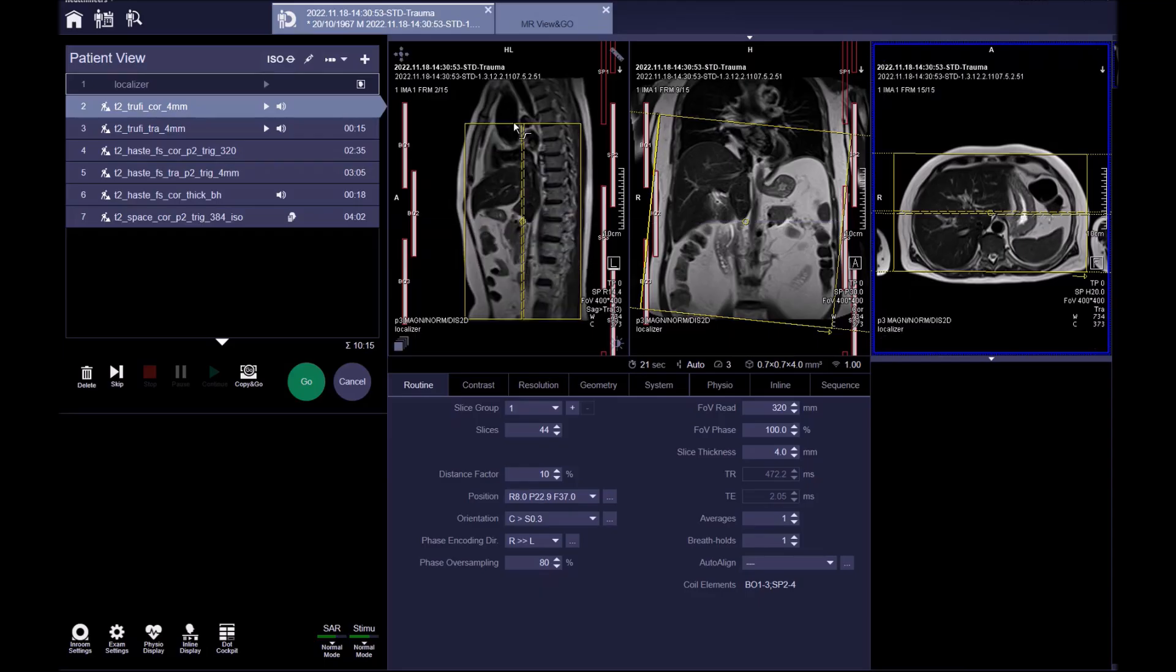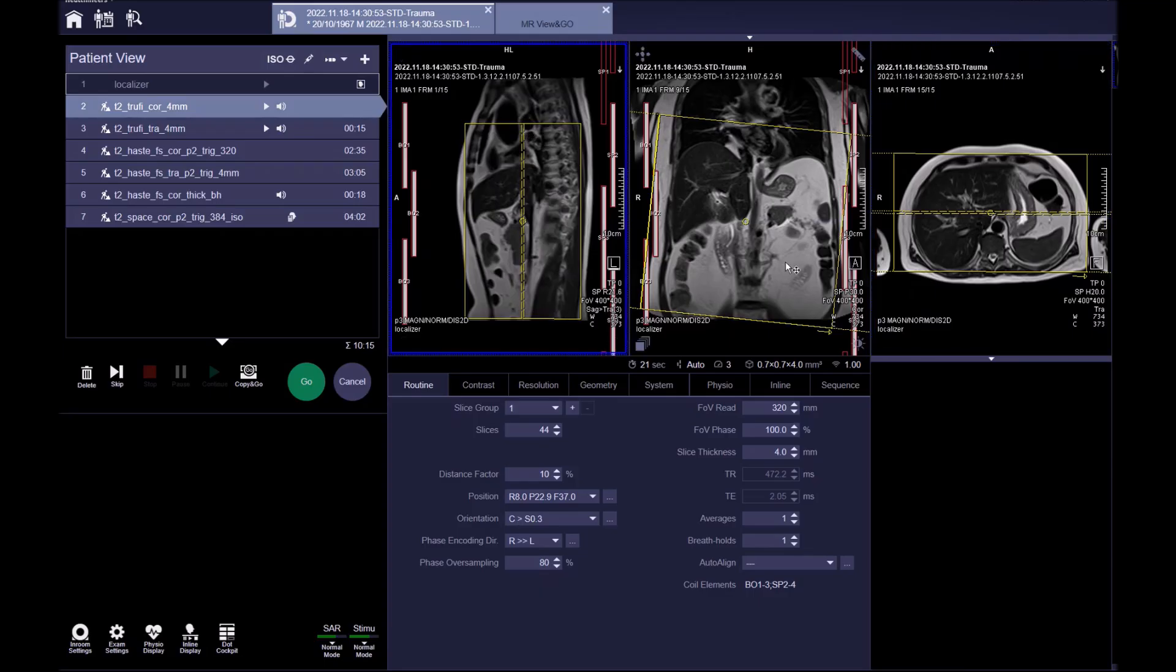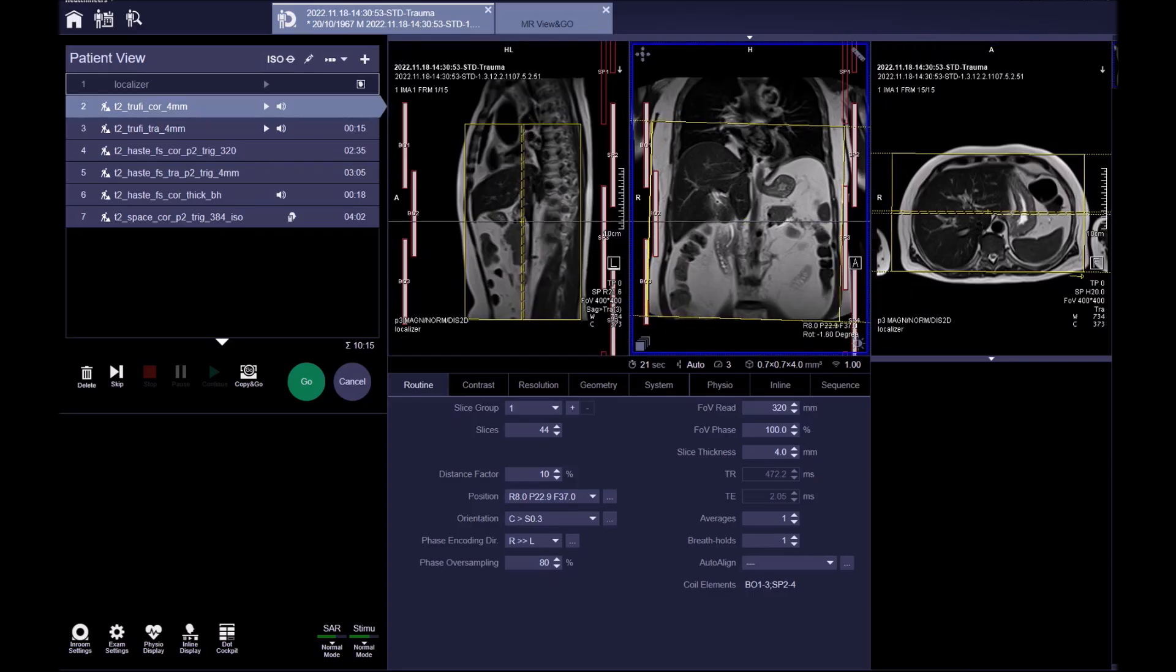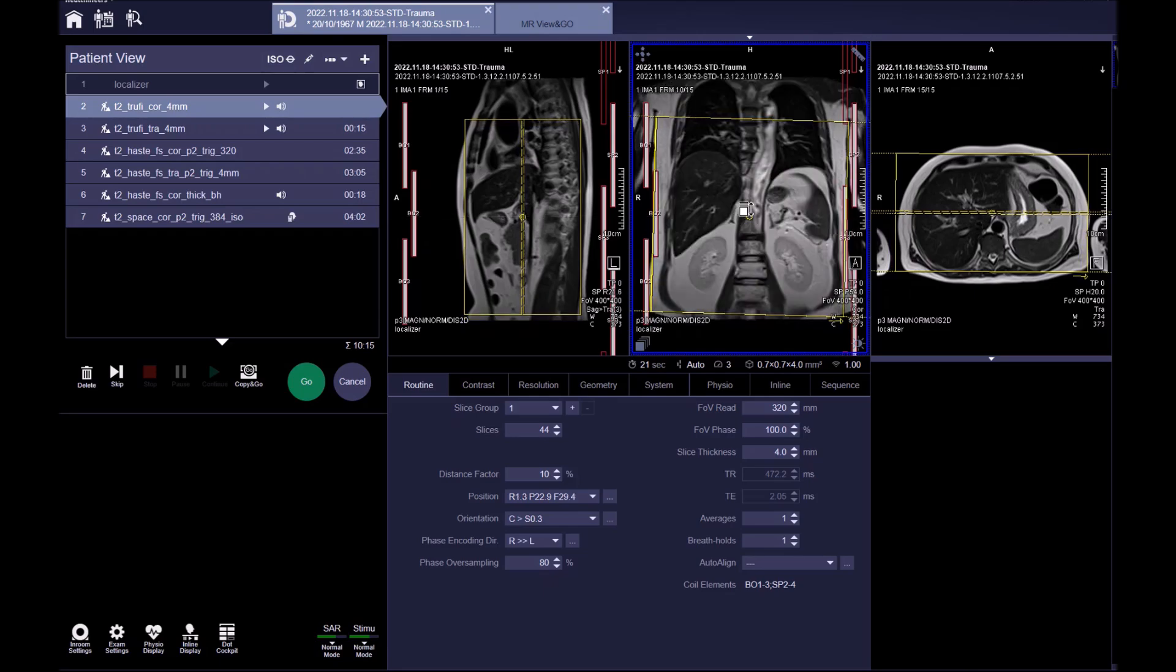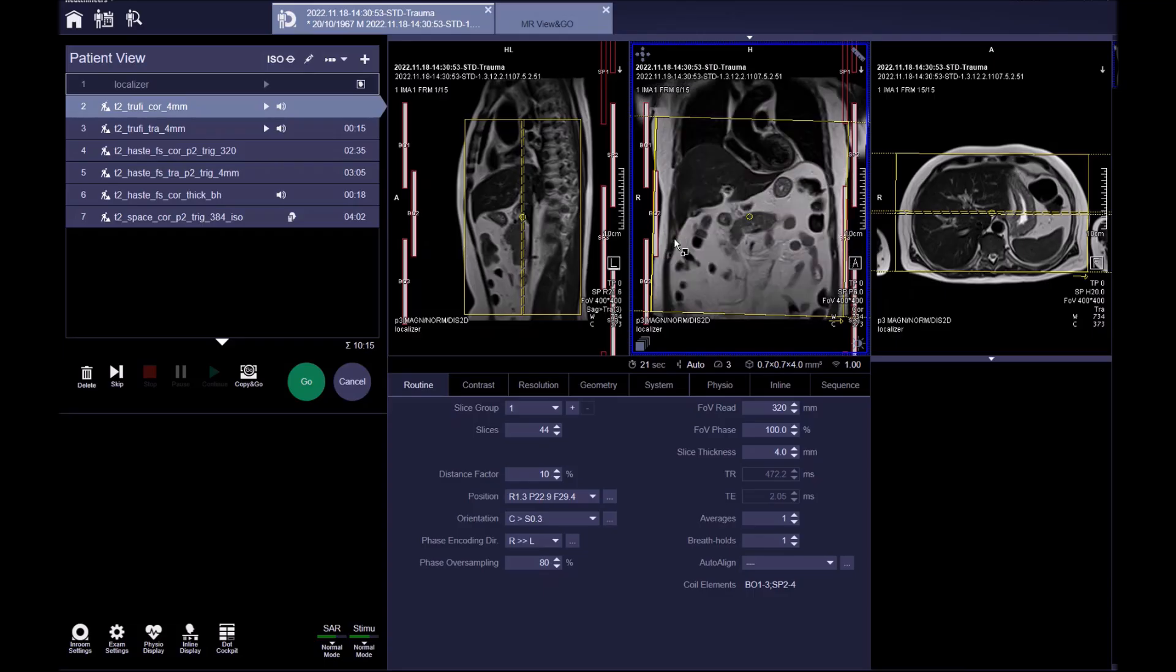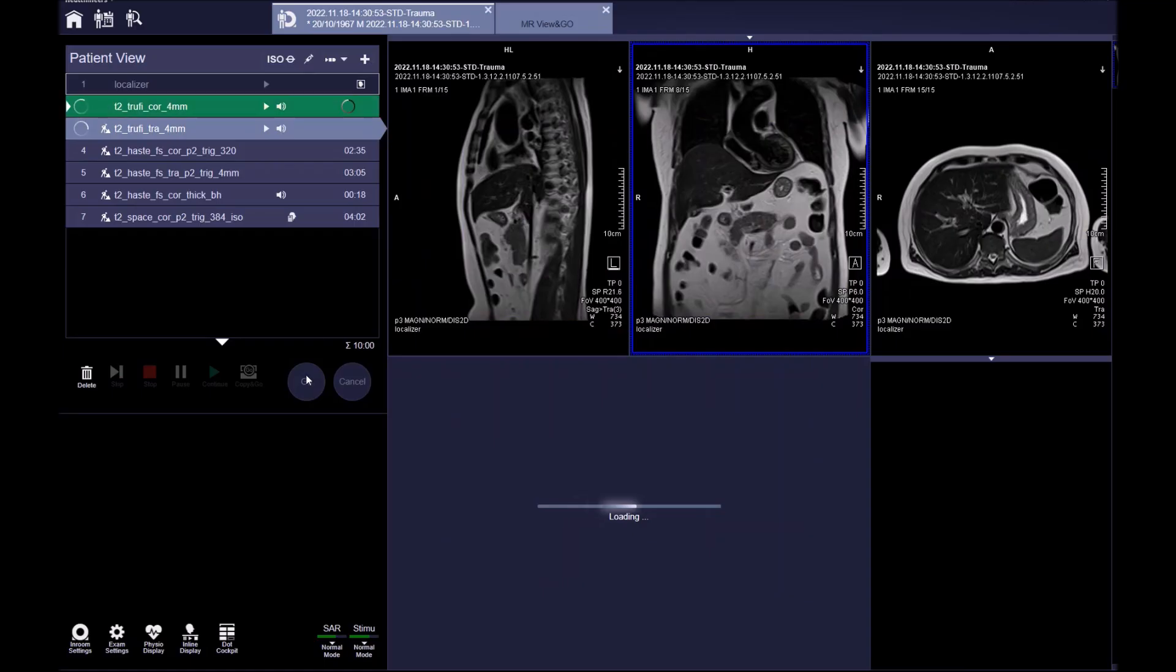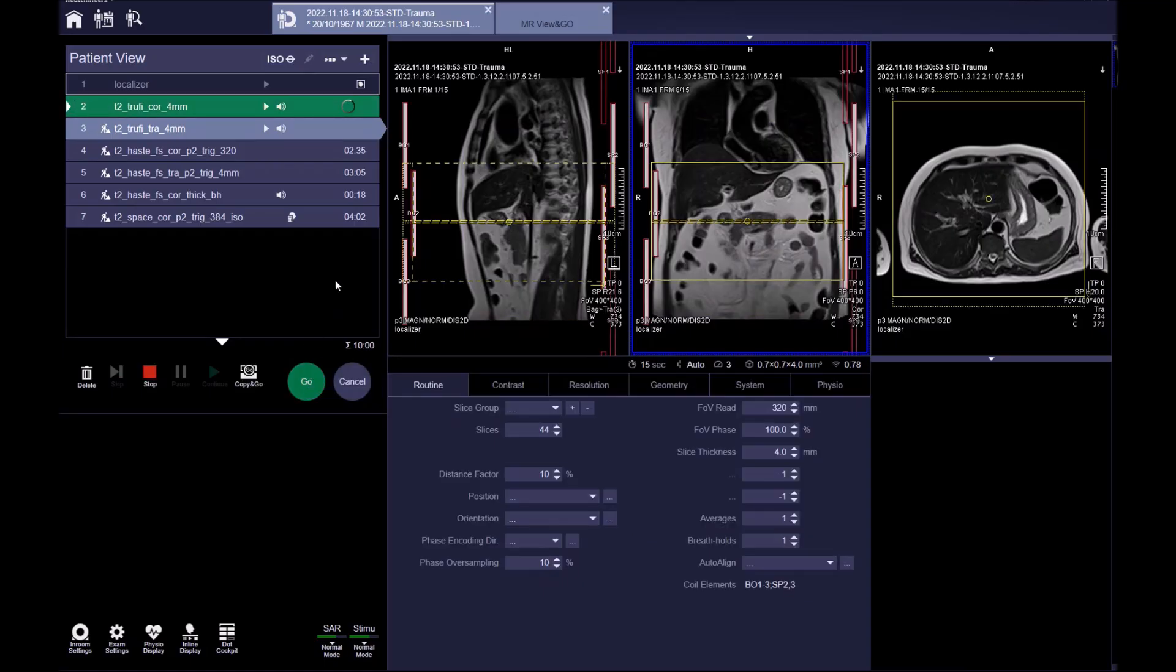On the sagittal localizer, ensure coverage from the anterior abdominal wall to the erector spinae muscles posteriorly, with the midline running vertically through the liver. Adjust the field of view on the coronal plane. Ensure coverage of the liver. The patient is asked to hold their breath during image acquisition.